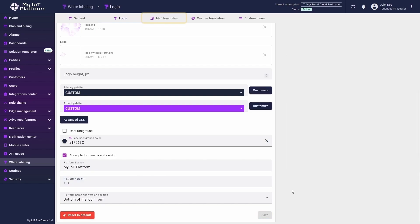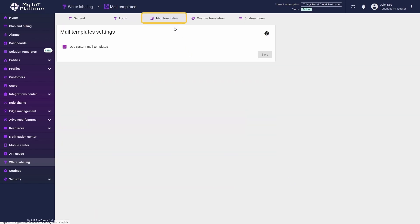Now we move on to the Email Templates section, which defines the content of messages that are sent automatically by your ThingsBoard instance to the users. These may include account activation emails, password reset requests, and more.